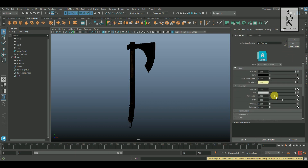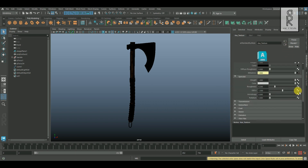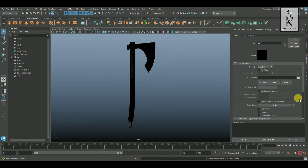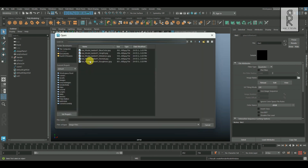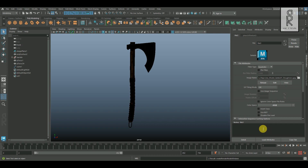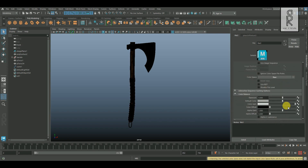After that, go back to the Axe Shader. Click on the Roughness checker box, then choose File, click on the folder, and from the directory choose the Roughness JPEG and click Open. Now also change the color space to RAW and turn on Alpha is Luminance.